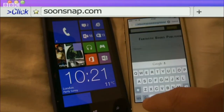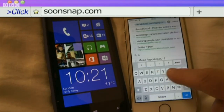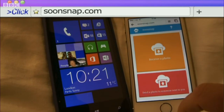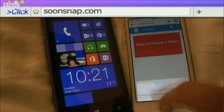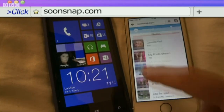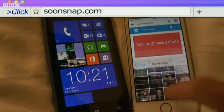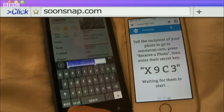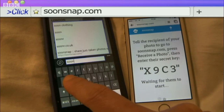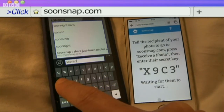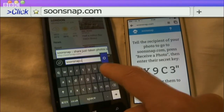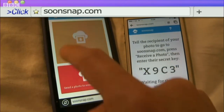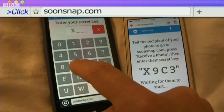While we're on the topic of sharing images, SoonSnap is an ingenious tool that lets you share photos peer-to-peer without having to swap any details or send anything to be stored on a server online. Just snap a pic or upload one from your camera roll, and as long as you keep the send page open, others can use the four-digit code to download the image.